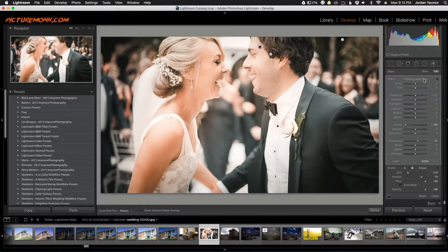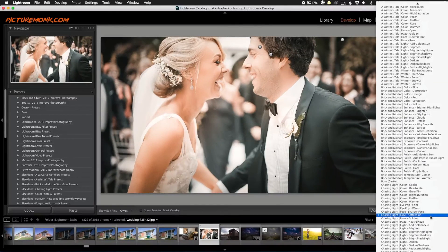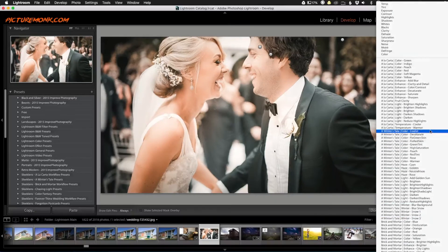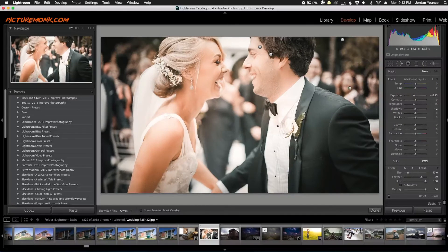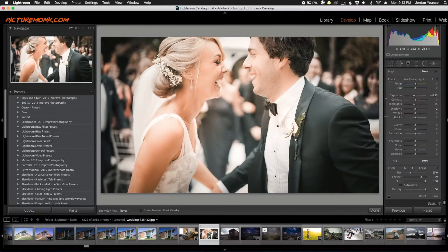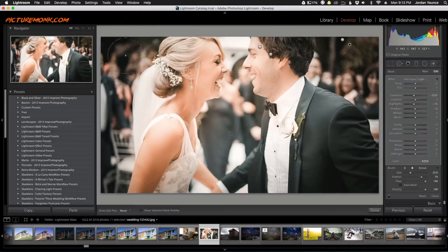Let's do one more brush. I'll click New again and click Effect. I'm going to go all the way up to the À La Carte brushes and choose Darken. Just like I desaturated the background, I'm going to darken it a little bit as well. I'll increase the brush size. All this is doing is creating a vignetting effect, but I'm making the vignetting effect manually rather than letting the software do it for me.